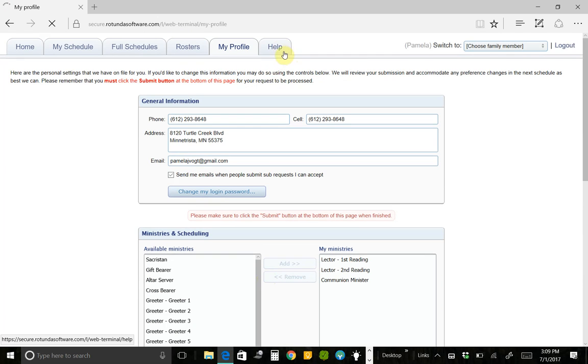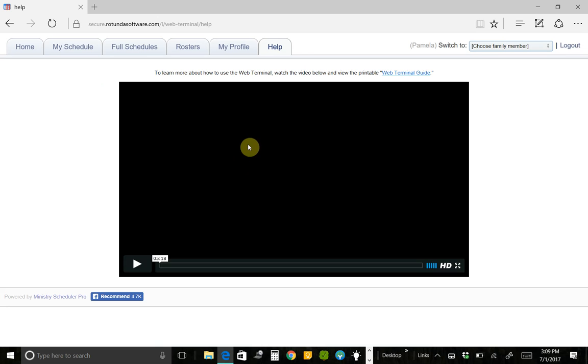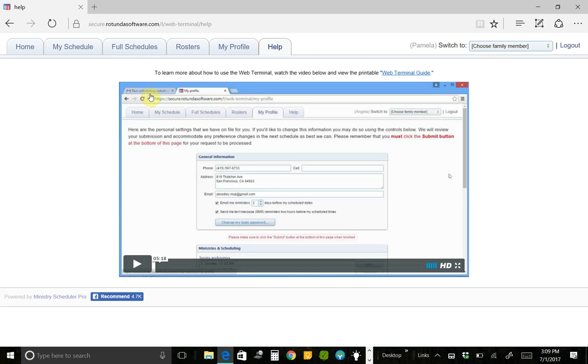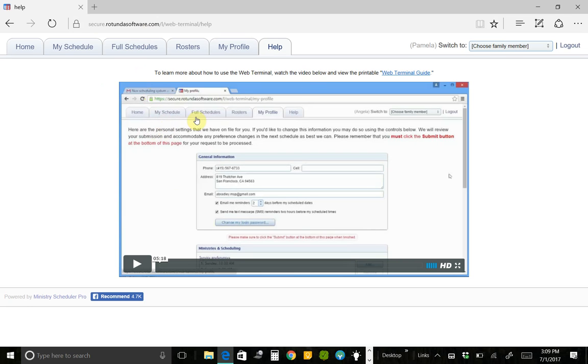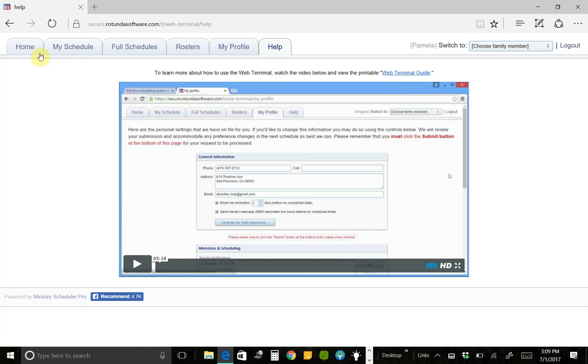And then finally, there is this Help tab where you can watch another video. That's one that they created at Rotunda Software who created this web portal. So this is, from their perspective, a description on how to use this web portal. So you may find that more helpful. You may find it less helpful. There's also a link right here that you can click, and it will download a printable guide for you and how to use all these things that I just showed you.